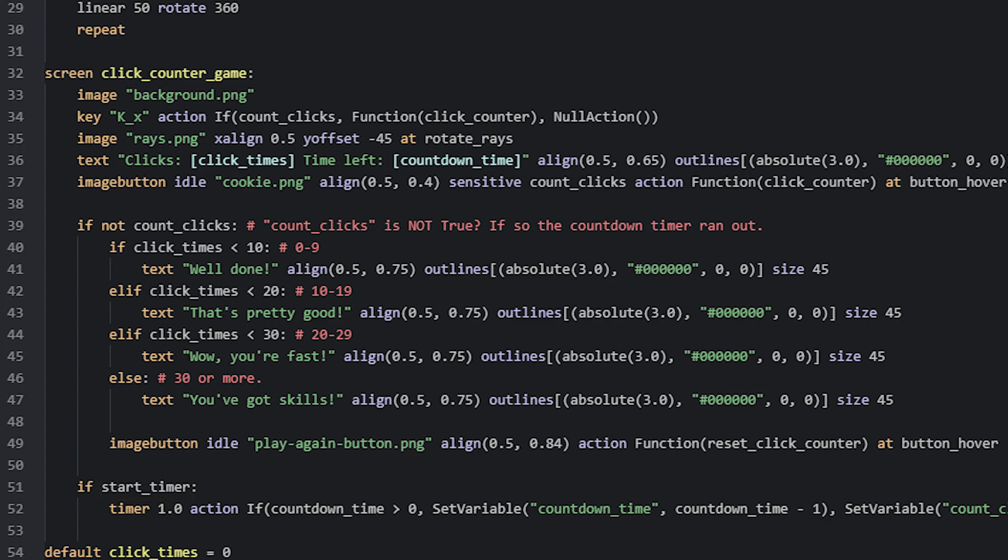At the beginning of the game, the variable has the value false, because that is how it's initialized. That means that once the screen is shown to the player, the timer won't automatically start, because this if statement is false. Once the variable is set to true, the timer will start counting down.